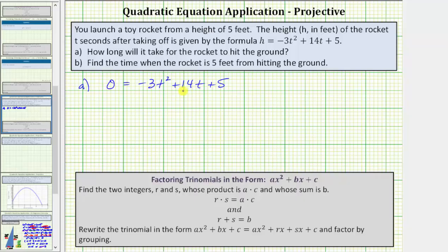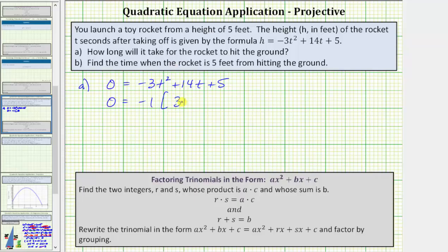We'll solve this by factoring using the factor by grouping technique. Notice the given trinomial fits the form A x squared plus B x plus C, where A is not a common factor. Also notice the leading coefficient is negative — we typically prefer the leading coefficient to be positive. So for the first step, let's factor negative one from the right side of the equation. We'd have zero equals negative one times, in brackets, positive three t squared minus fourteen t minus five.